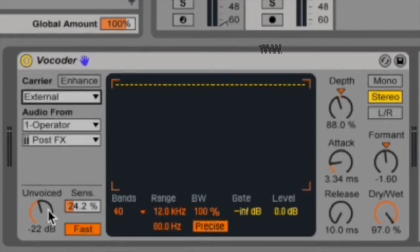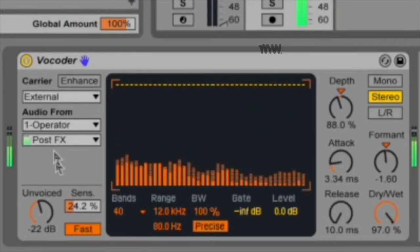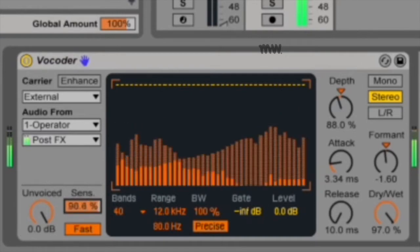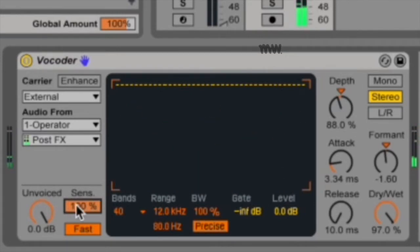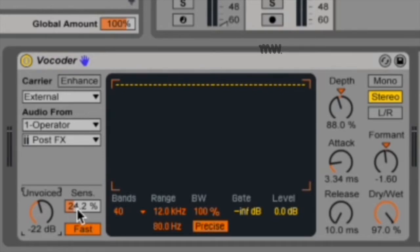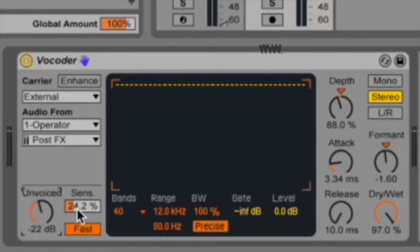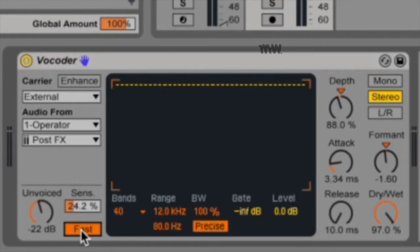Then you've got your unvoiced knob, and this adjusts the volume of an additional noise generator, which is used to re-synthesize portions of the modulator signal that are pitchless, for instance F's and S's and T's. This little noise machine just adds little bursts and emphasizes those sounds. You can also adjust the sensitivity, and this sets the sensitivity of the unvoiced detection algorithm. At 100%, the unvoiced noise generator is always on, so even the softest S will get this extra noise punch. If your sensitivity is quite low, it's only going to add this on your really harsh sounds. This fast-slow switch adjusts how quickly the vocoder switches between unvoiced and voice detection.